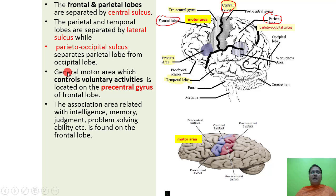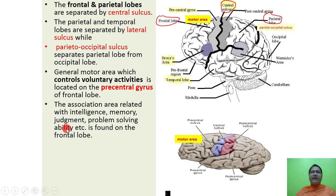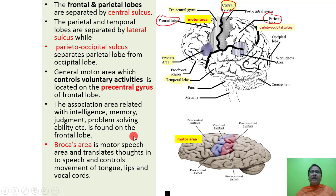The general motor area controls voluntary activities and is located on the precentral gyrus of the frontal lobe. The association area, related to intelligence, memory, judgment, and problem solving ability, is also found on the frontal lobe. The Broca's area is the motor speech area — it translates thoughts into speech and controls movement of the tongue, lips, and vocal cords.